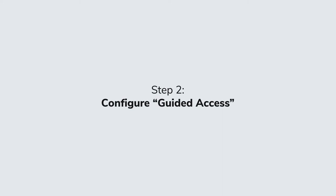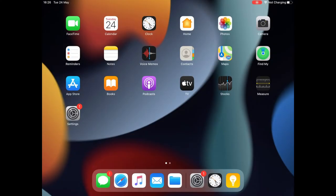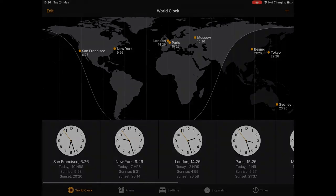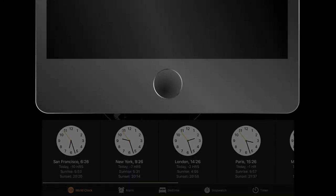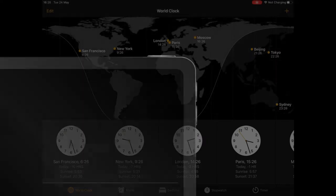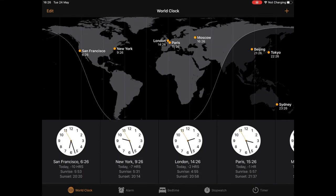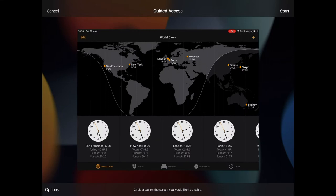Step 2: Configure Guided Access. Launch the app that you want your customers to see. With the app open, click the iPad Home button three times quickly. If you have an iPad without a Home button, triple-click the top button instead. This will take you to the Guided Access setup.